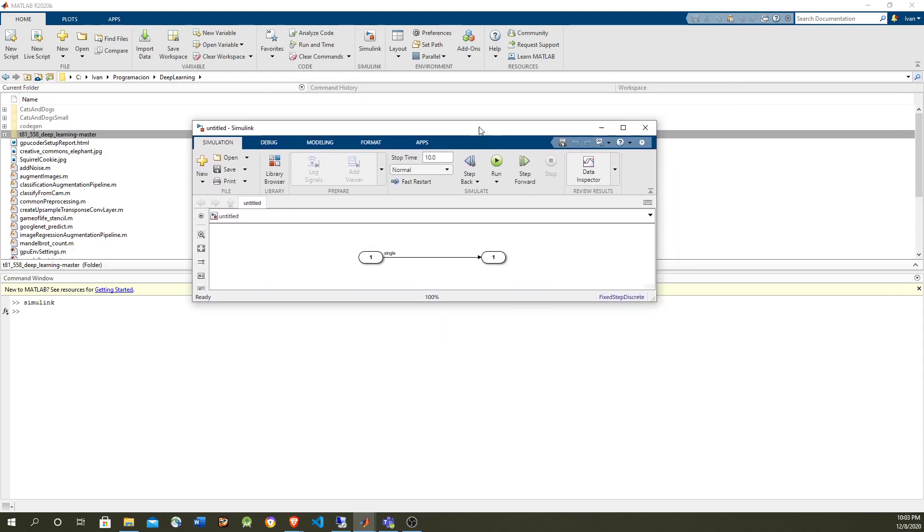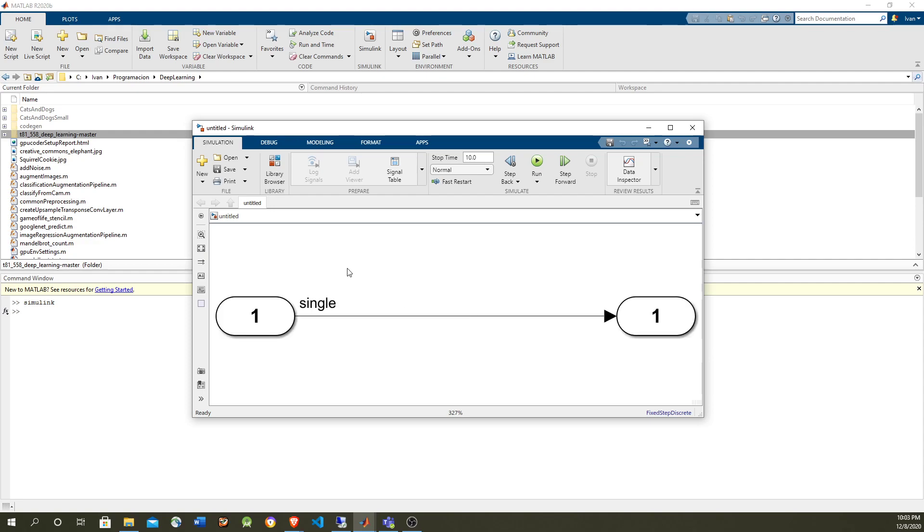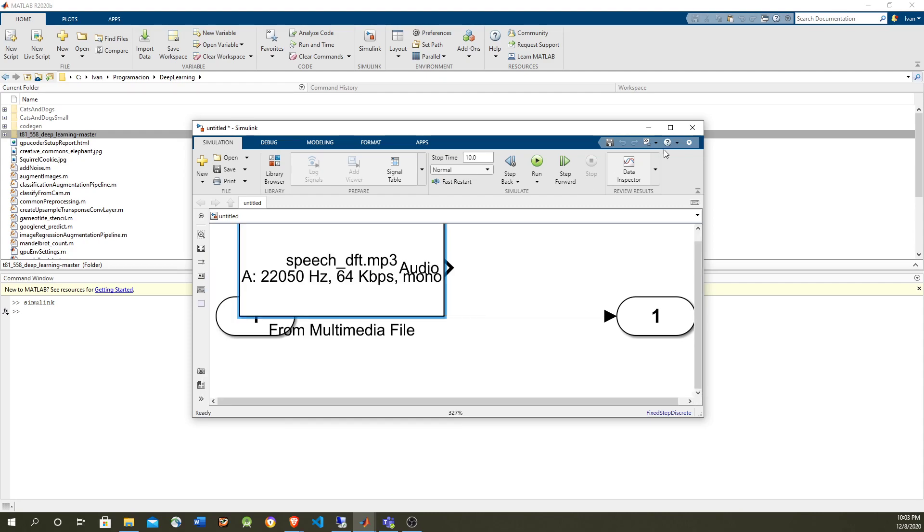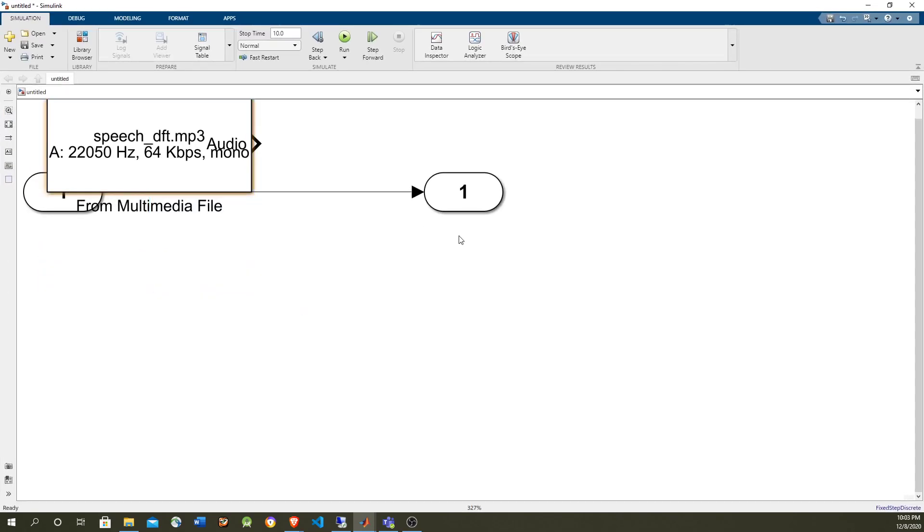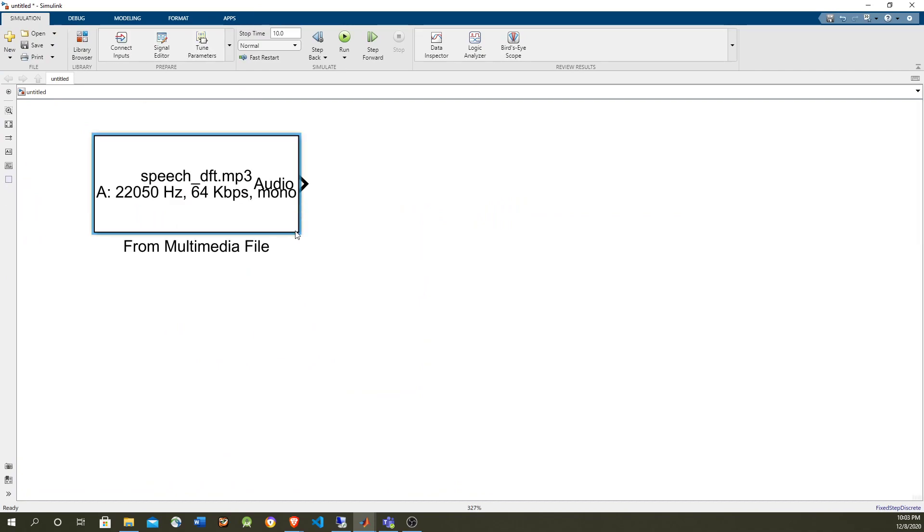For this image edge detection we are going to use from workspace, from multimedia file to load the video. Although of course the video can also come from the inputs, but we're not going to use them so we're going to get rid of it.